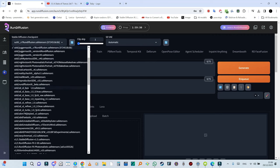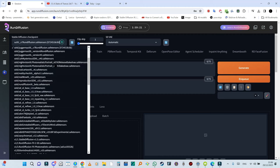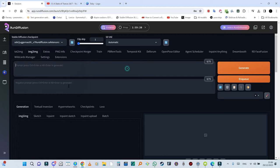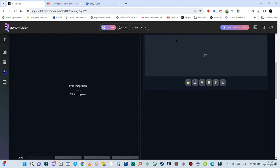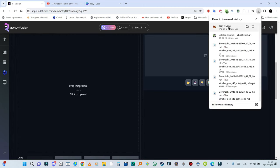We already have our SDXL Stable Diffusion checkpoint. We don't need to change that unless you want to. You have so many available here, you can choose whichever you want. I'm going to go for the default one. Now I'm going to take the image which I downloaded earlier and drop it right here.